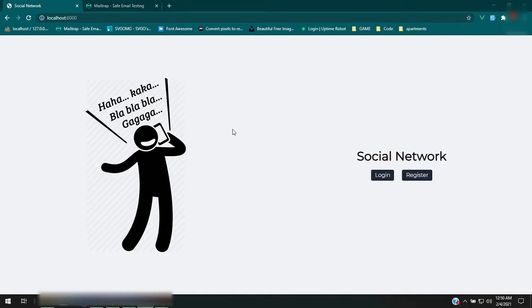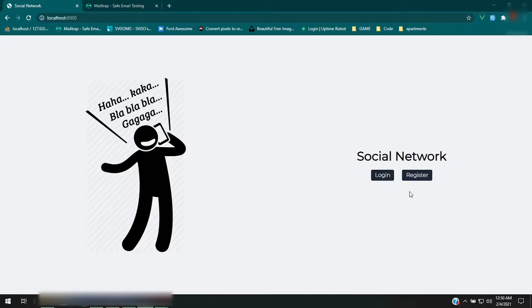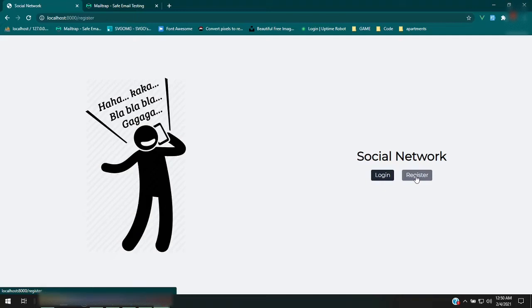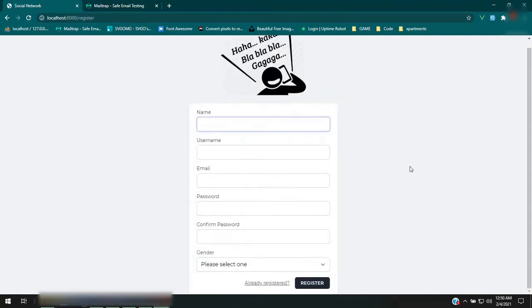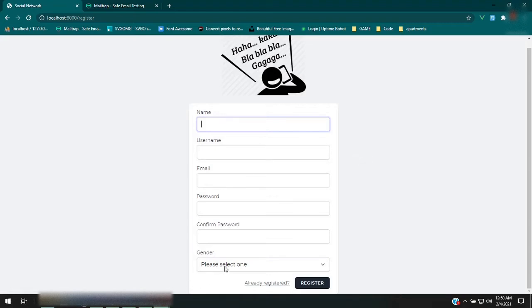Let's take a look at what we got. The authentication is built with Jetstream using Fortify. I left everything pretty much default, very simple. The only things I added were username and gender fields.